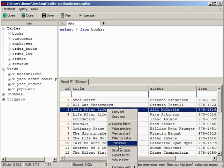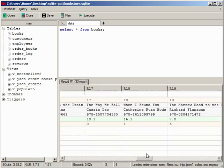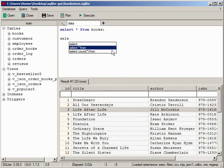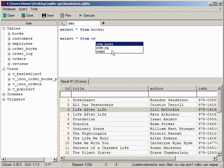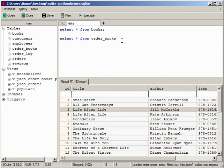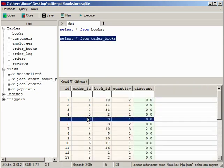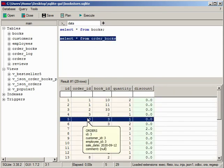You can also transpose the result set. If foreign keys are set in the database, then you can view the associated data simply by clicking on the cell with the Alt key pressed.